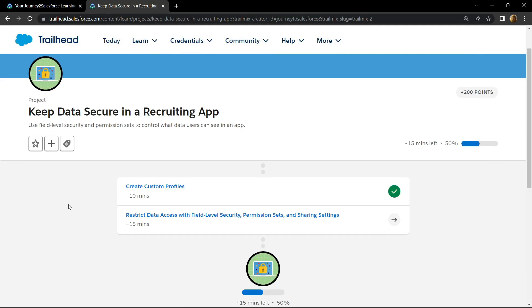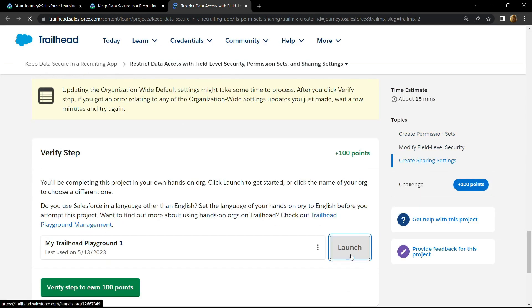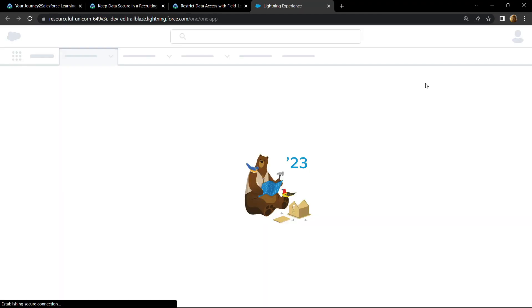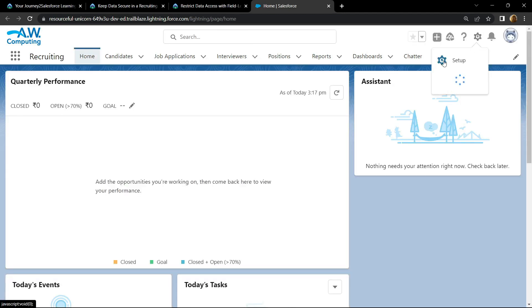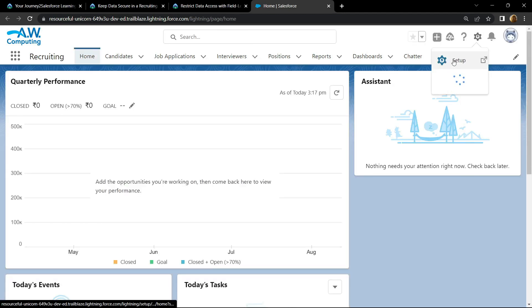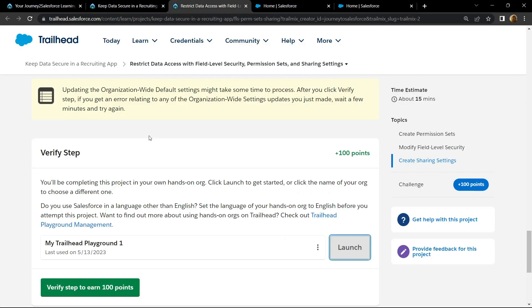Hello everyone and welcome to your channel TechVine. In this video I will provide you the solution for the last sub module of Trail Mix 2. Scroll down, click on launch, click on the gear icon, then open the setup. Now let's see what we have to do.